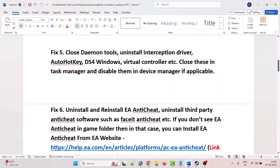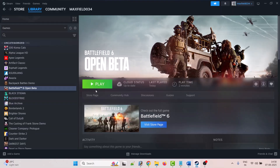If it still doesn't work, go back to Properties, remove the command, and follow the other fixes in this video. The fifth solution is to close Daemon Tools, uninstall Interception Driver, AutoHotkey, DS4Windows, virtual controllers, etc. Close them in Task Manager and disable them in Device Manager if applicable, then launch the game and check.